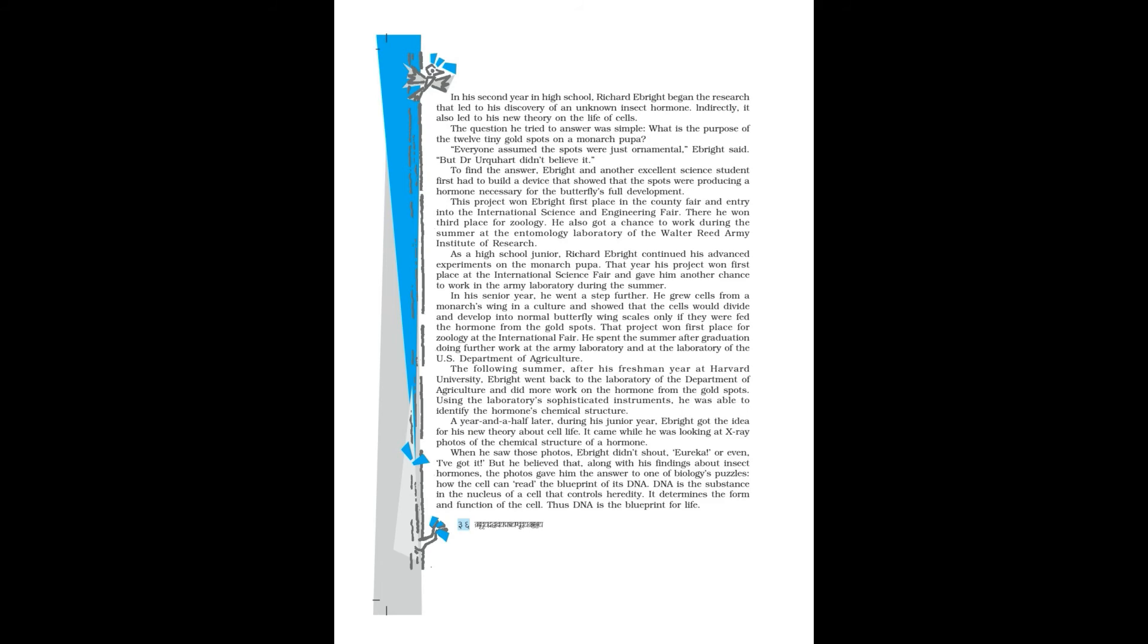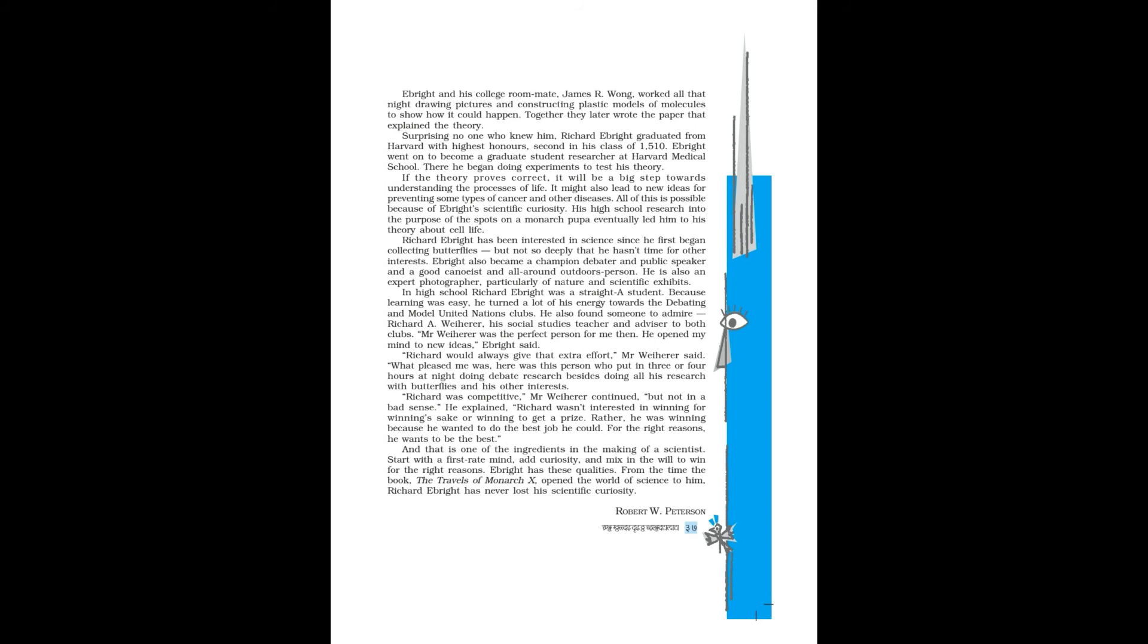Ebright and his college roommate, James R. Wong, worked all that night drawing pictures and constructing plastic models of molecules to show how it could happen. Together they later wrote the paper that explained the theory. Surprising no one who knew him, Richard Ebright graduated from Harvard with highest honors, second in his class of 1,510.